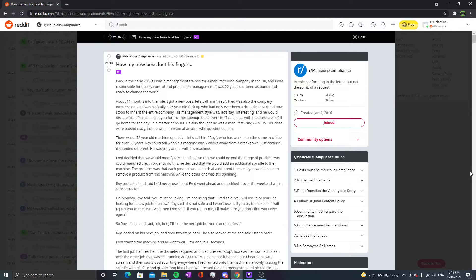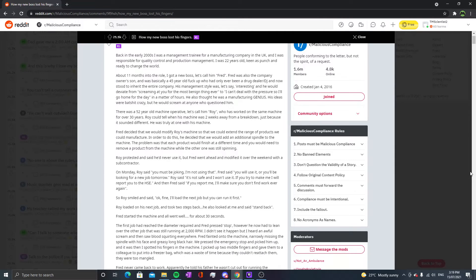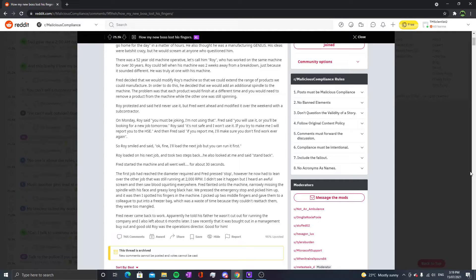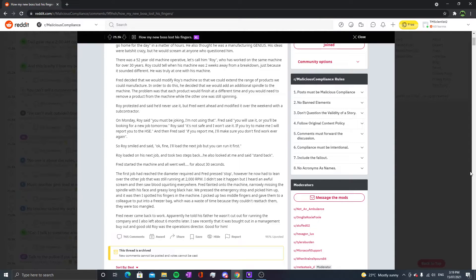Fred started the machine and it all went well for about 30 seconds. The first job had reached the diameter required and Fred pressed stop. However, he now had to lean over the other job that was still running at 2000 RPM.